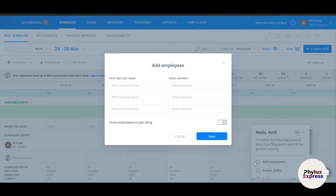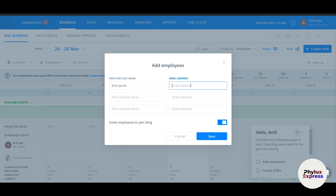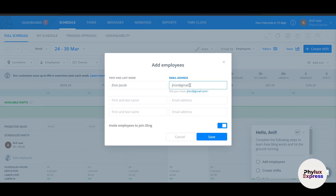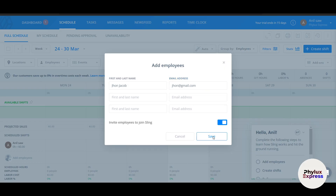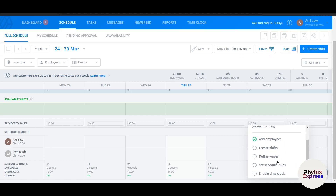First, let's add employees. Click 'Add Employees' and enter a name — for example, 'John Jacob' with both first and last name — along with their email. Click Save, and John Jacob appears in the employee list automatically. As you keep adding team members, they will populate here.